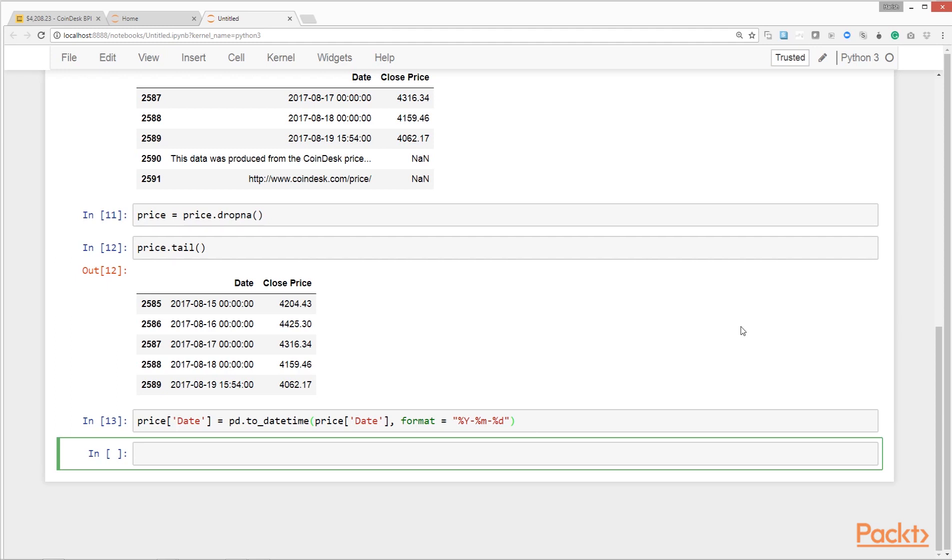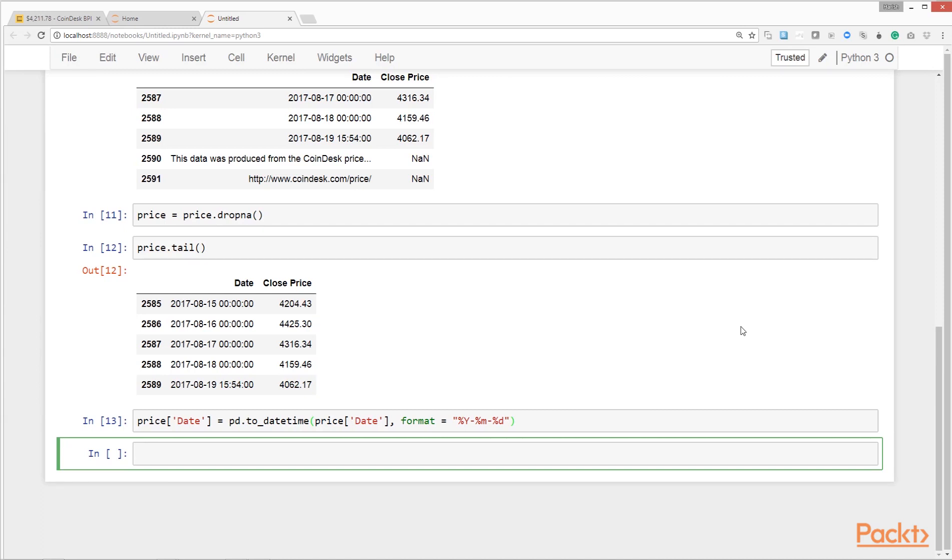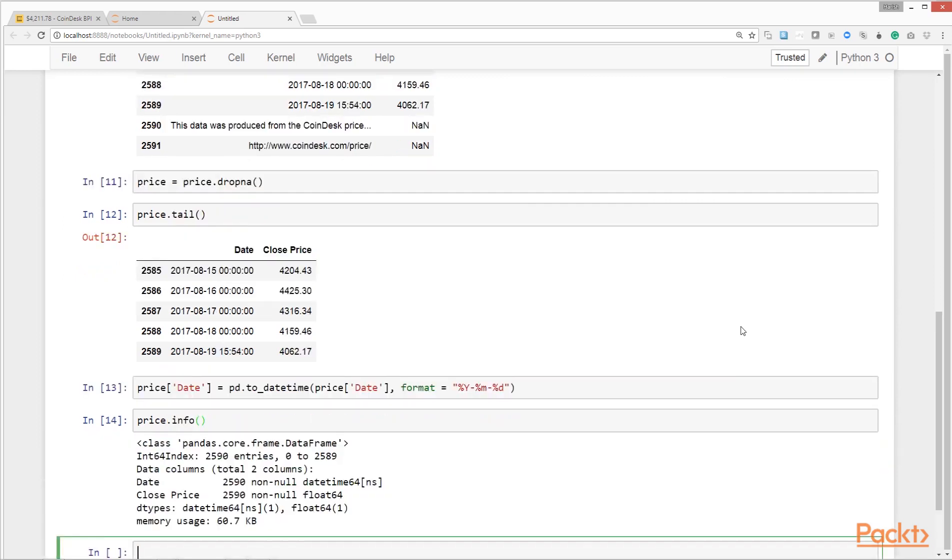Here we're asking the to_datetime method to convert the date field of the price data frame and we're supplying the format. We're assigning the result back to the date field of the data frame. This is the reason we earlier set chain assignment equal to none—because we wanted to make changes back to the original data frame. We'll call the info method again to see whether our data cleanup has had an impact.